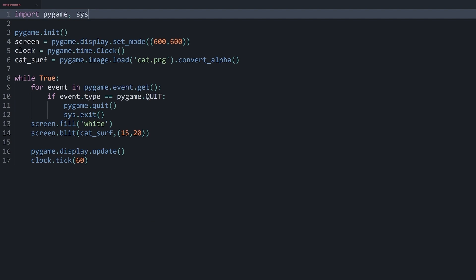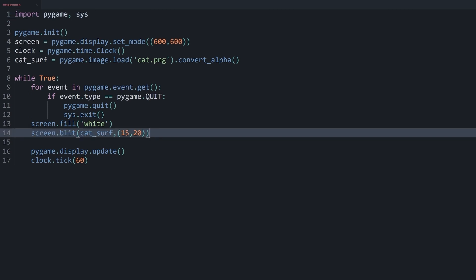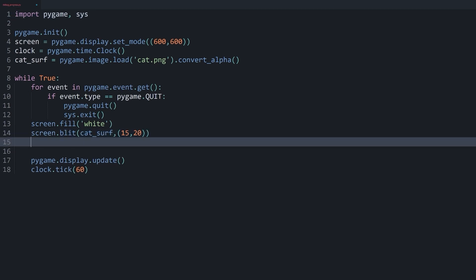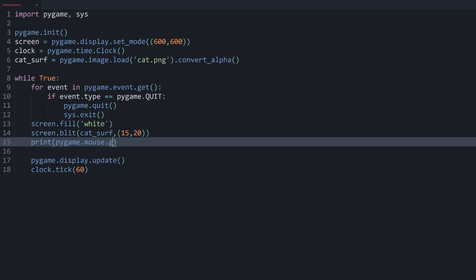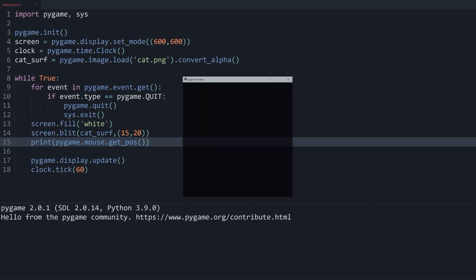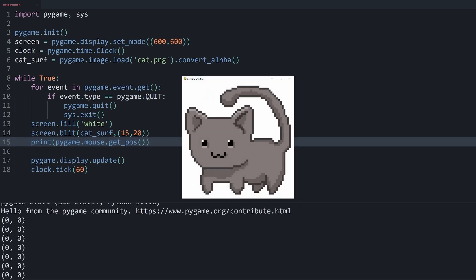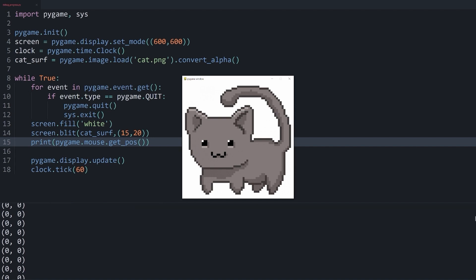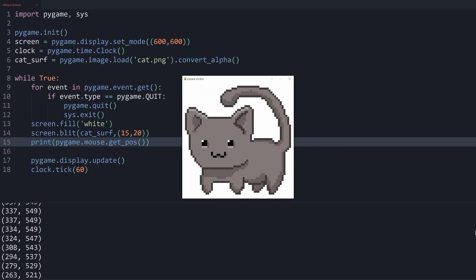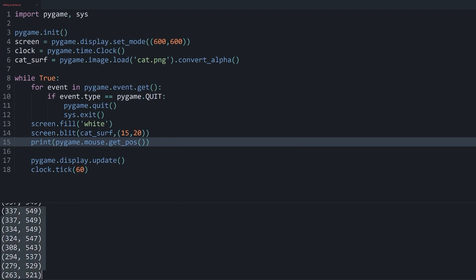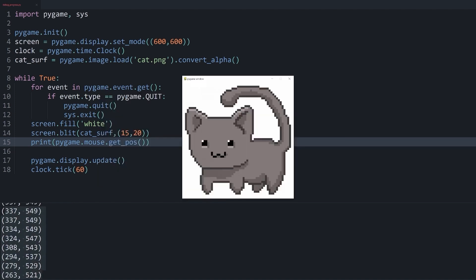For example, let's say I want to know where my mouse position is right now. What you could be doing is in the game loop use the print statement. And what I want to print is pygame.mouse.get_pos. And if I run all of this now, we can indeed see the mouse position. So if I scroll down, I can see my mouse position.